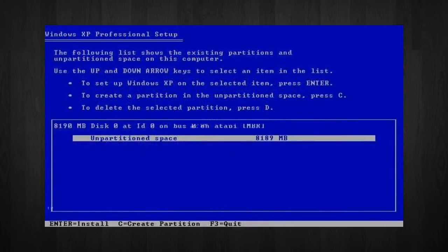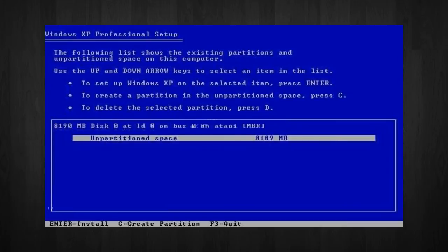Next, this step is very important. Here, we will be creating the partition where Windows will be installed. If you have a brand new, unformatted drive, then you will be getting a screen similar to the one I have here.